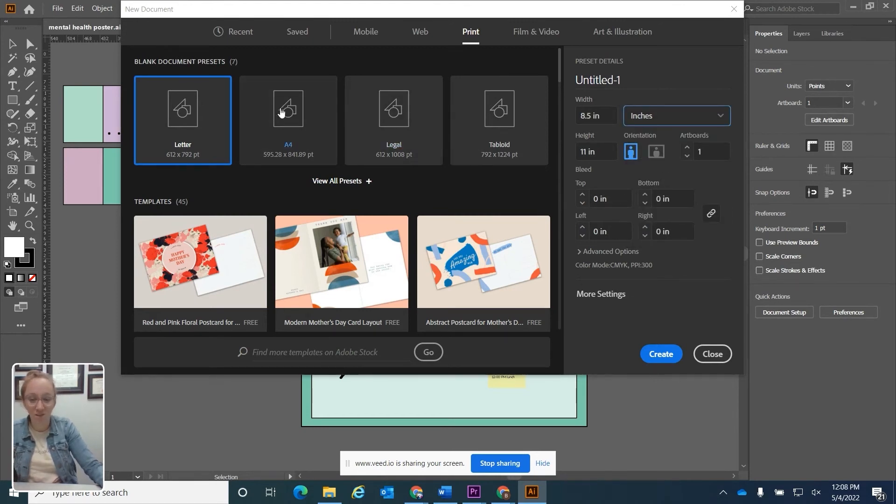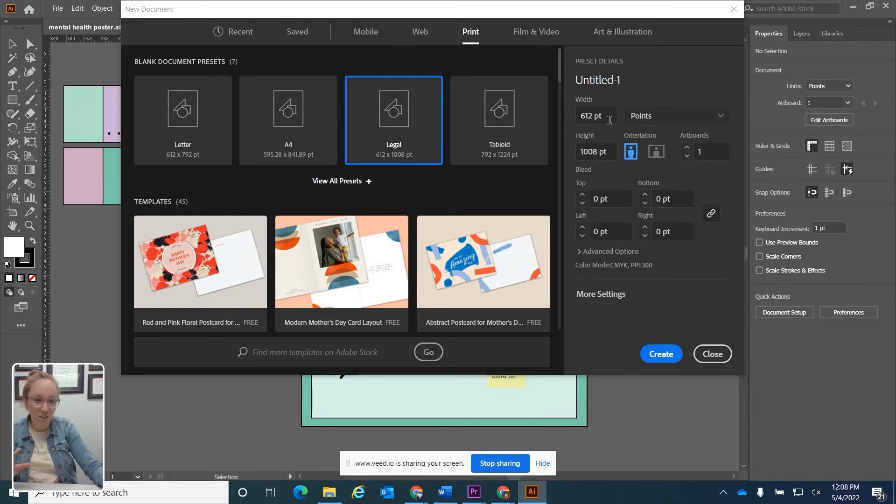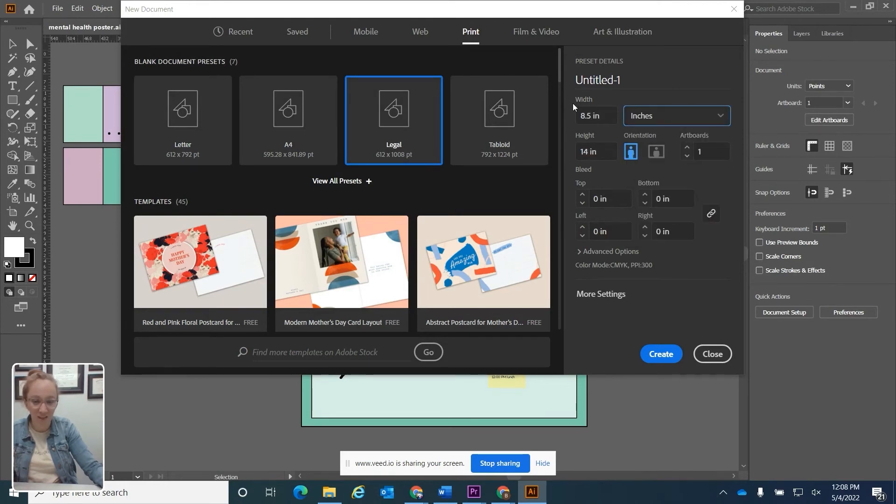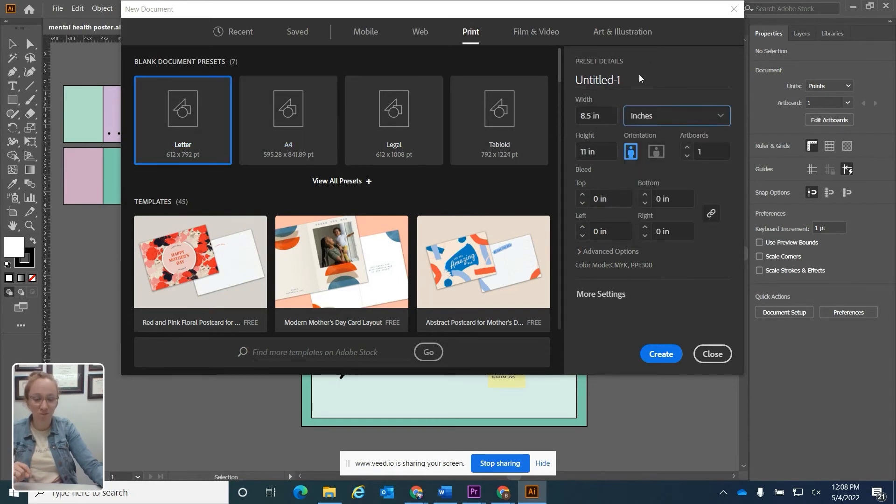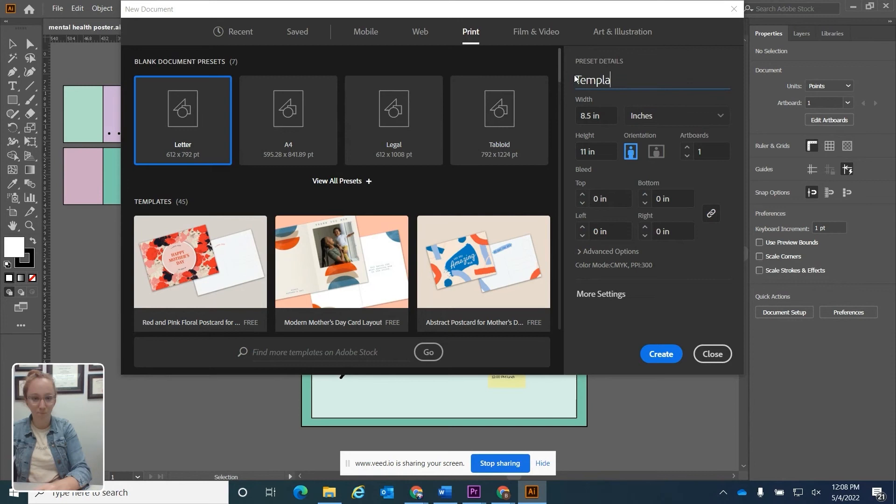So you'll see this again, eight and a half by 11. The legal, if we flip to that one, that's eight and a half by 14. Just some different options. I'm going to switch to inches and I'm going to title this template.